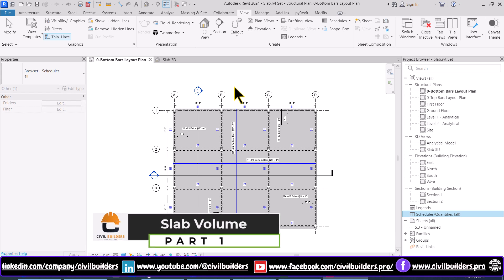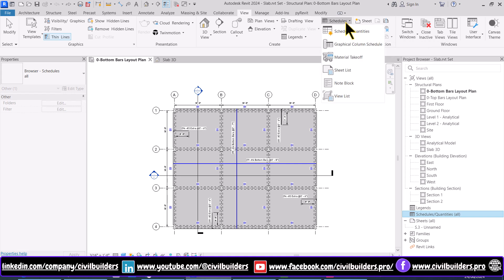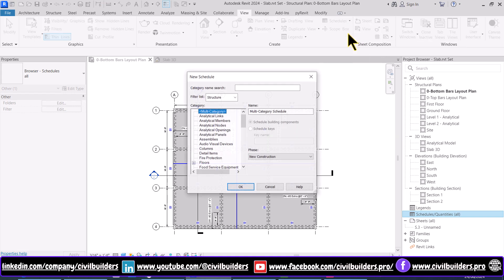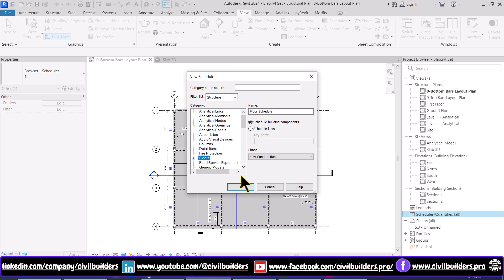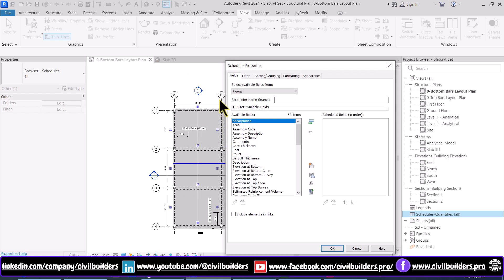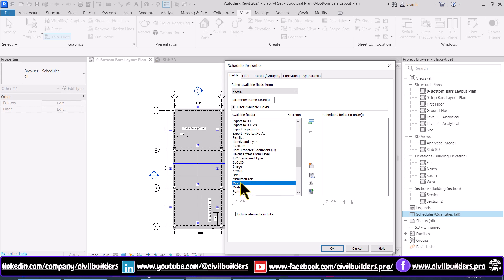To calculate the volume of a slab we have to prepare schedules. Navigate to the View tab and select Schedules and Quantities from the drop-down. From the dialog box choose Floors and press OK. Then from this window choose the parameters that you want in your table, and use this arrow for shifting the parameters from left to right.